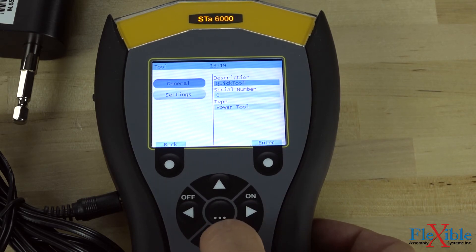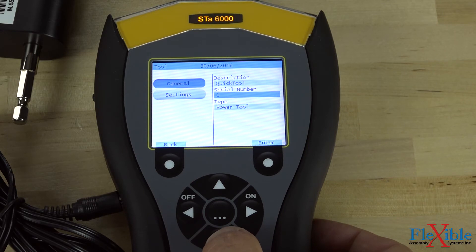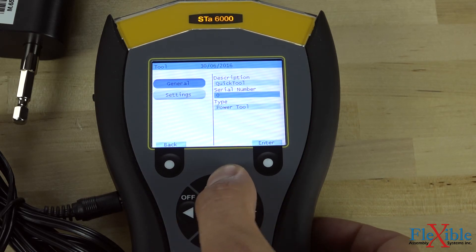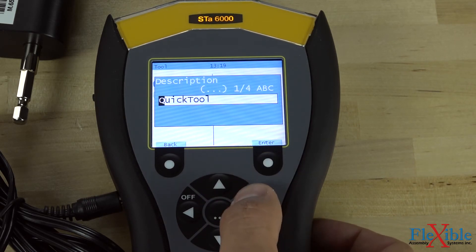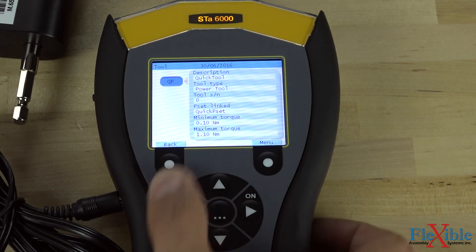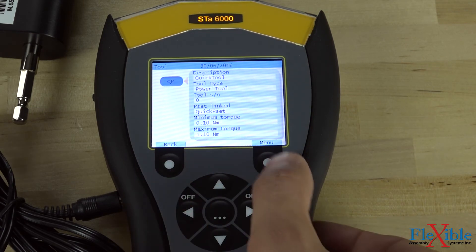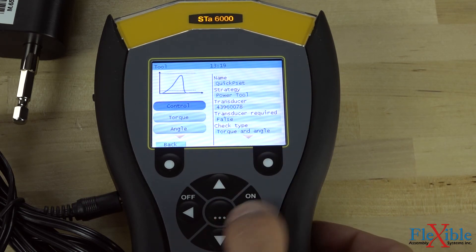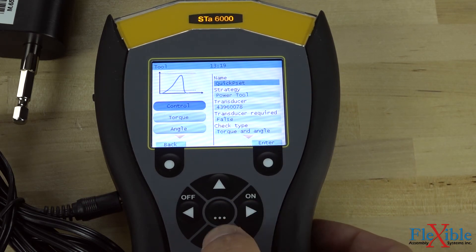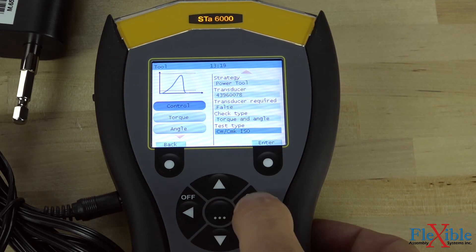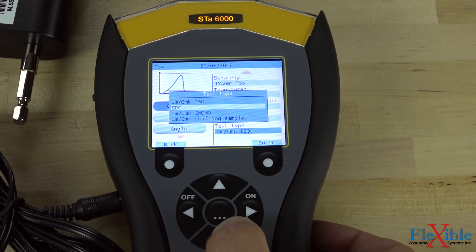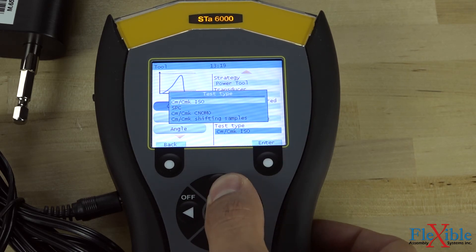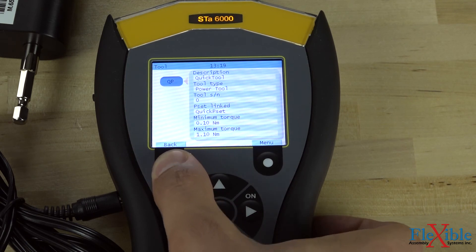By selecting tool, we have access to some general information about the tool and some basic settings. After using the arrows to navigate and change the settings to our liking, we can back out to the previous screen. Hitting menu again, we can now go down to PSET and change our testing strategy and settings. Use the arrow keys and select the values you would like to change for your test. Once you are happy with your PSET, back out once more to the previous screen.